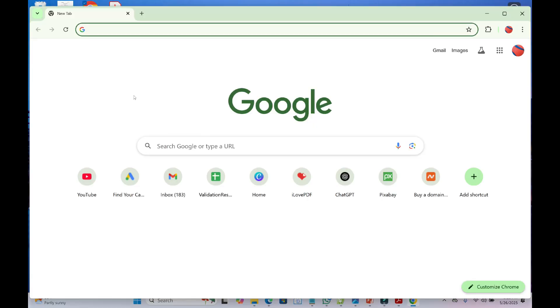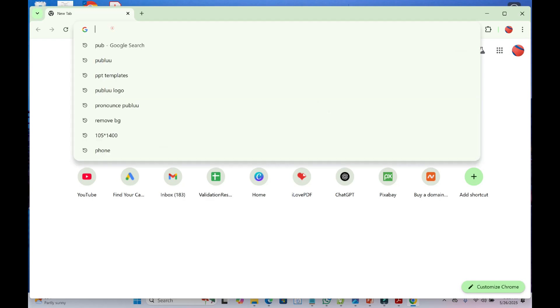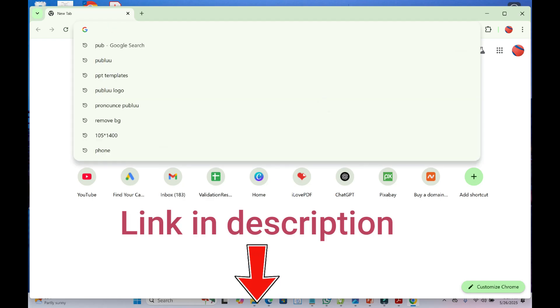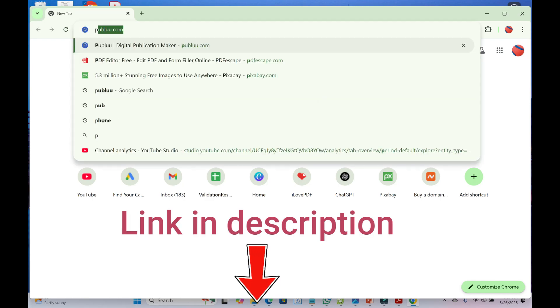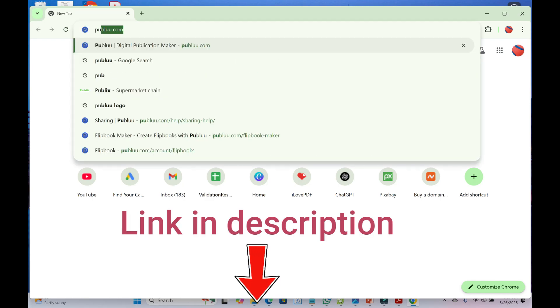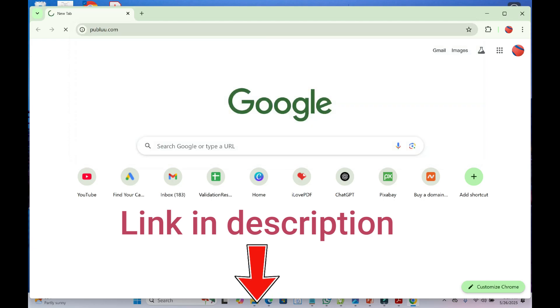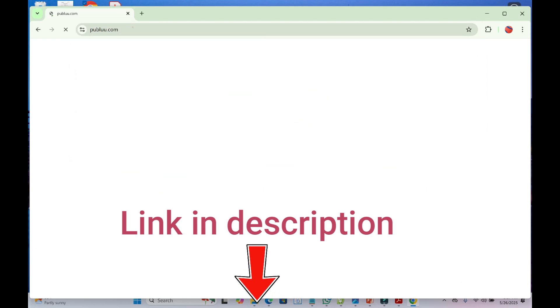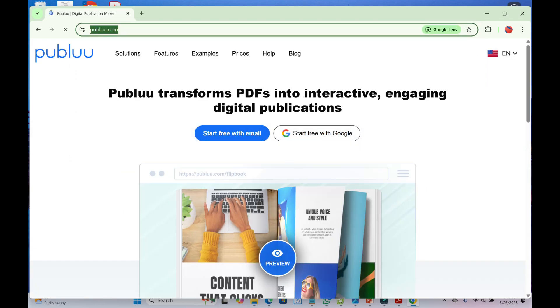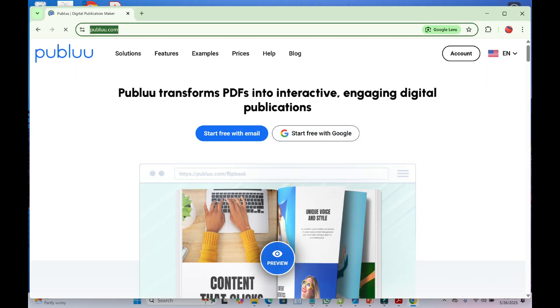When done with that, enter this website, which is Publuu. Publuu.com. As you can see at the top right here, Publuu.com.